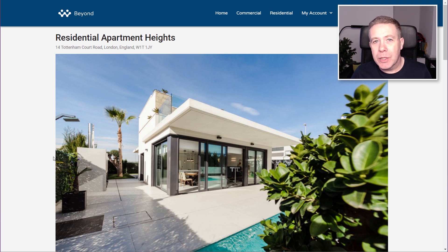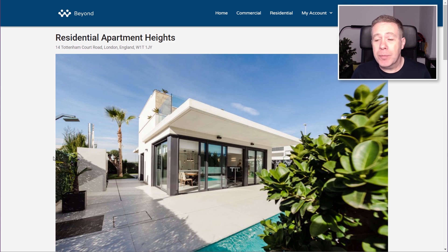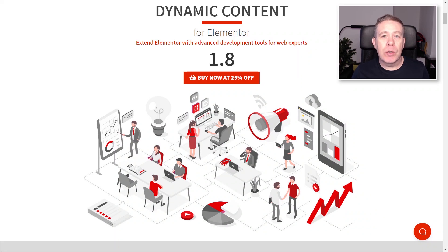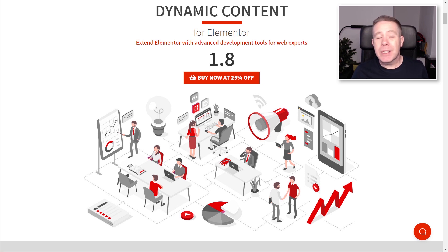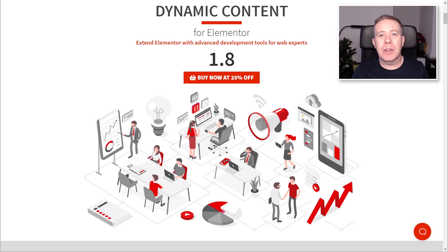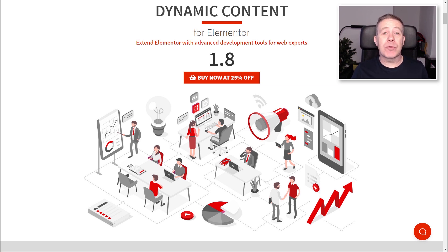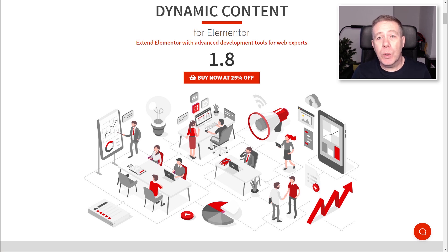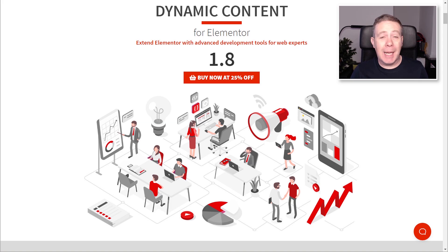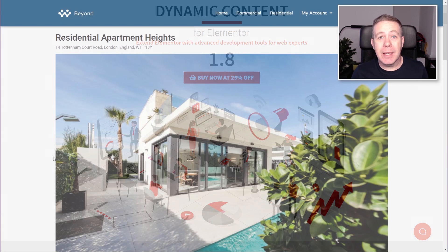We need one plugin to do this on top of Elementor Pro and ACF — we need Dynamic Content for Elementor. I'm creating a series of videos on this. This isn't one of the sponsored videos; this is just one that I think is incredibly useful and answers a lot of those questions I get repeatedly on how to do this kind of thing. I'm going to quickly take you through and show you the process of setting things up and how you link the two plugins together.